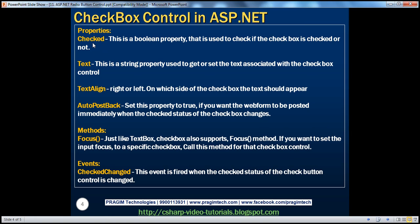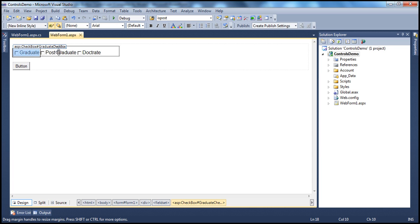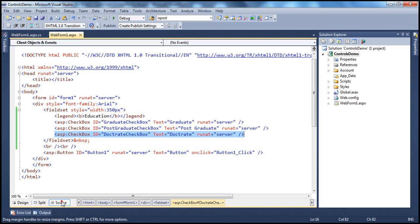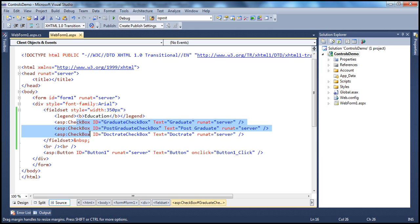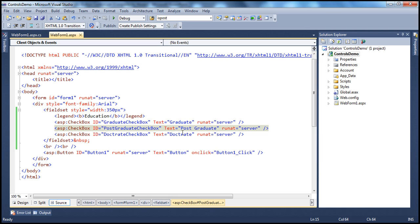The Checked property is very much similar to the radio button control. It is a Boolean property used to check if the checkbox is checked or not. Here I have three checkbox controls — Graduate, Postgraduate, and Doctorate — wrapped inside an HTML fieldset element. Each control has an ID and a Text property; the Text property is what you see on the UI.